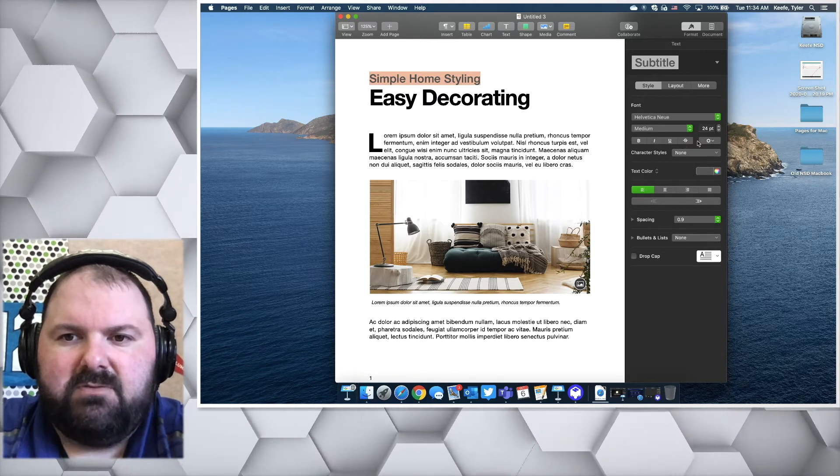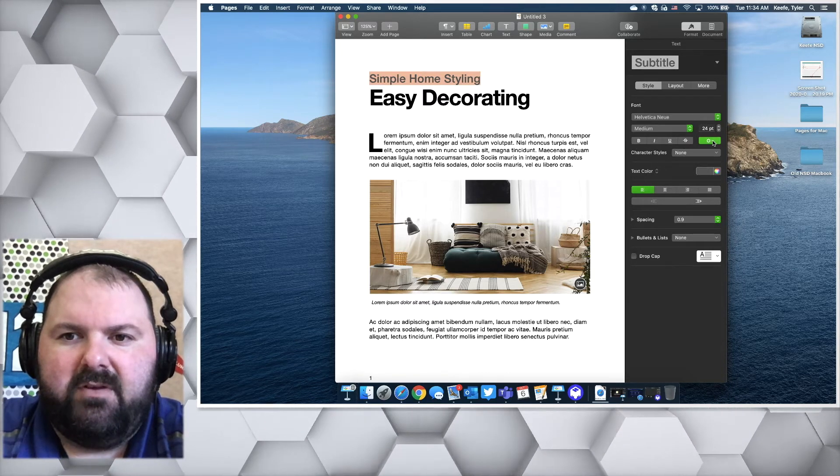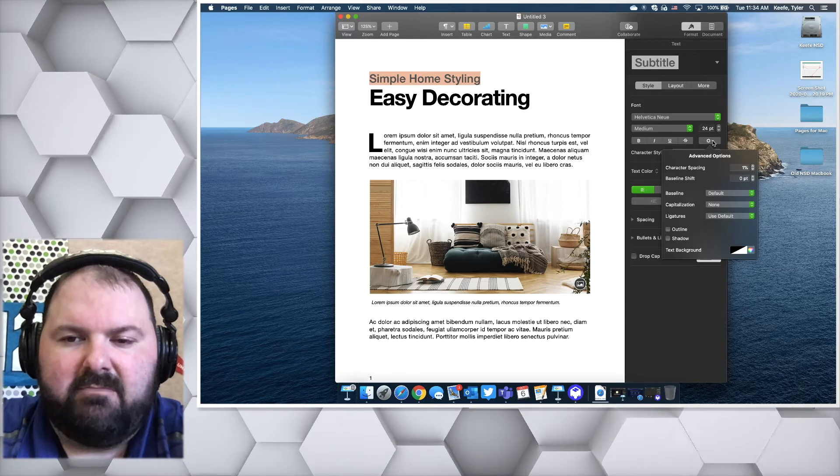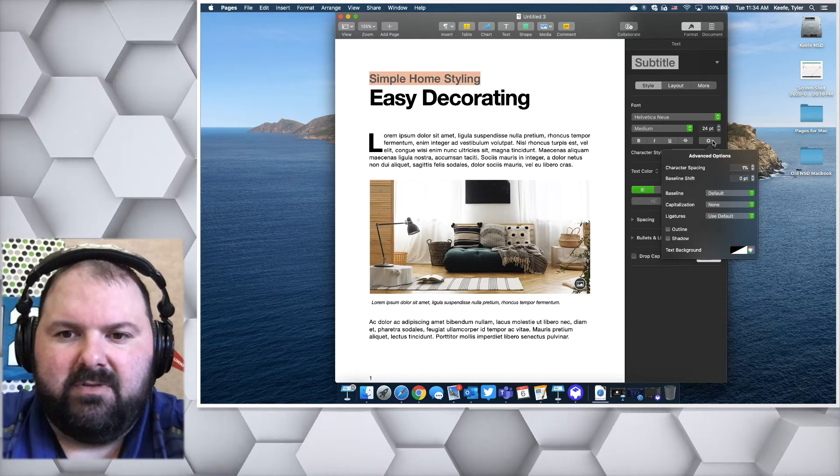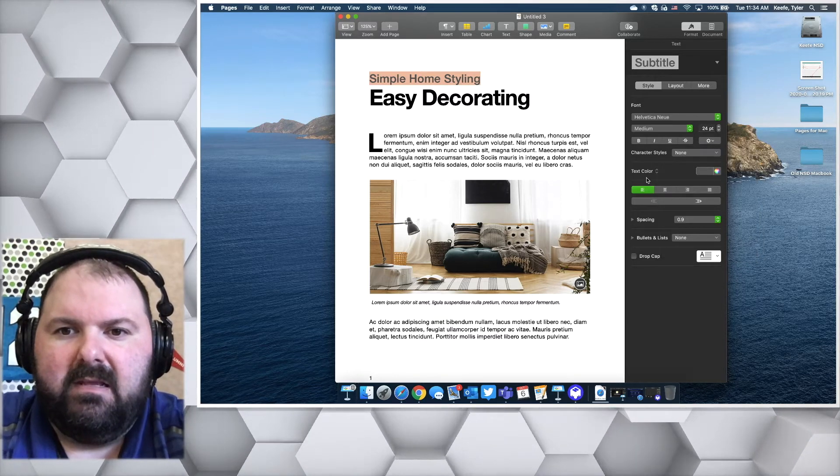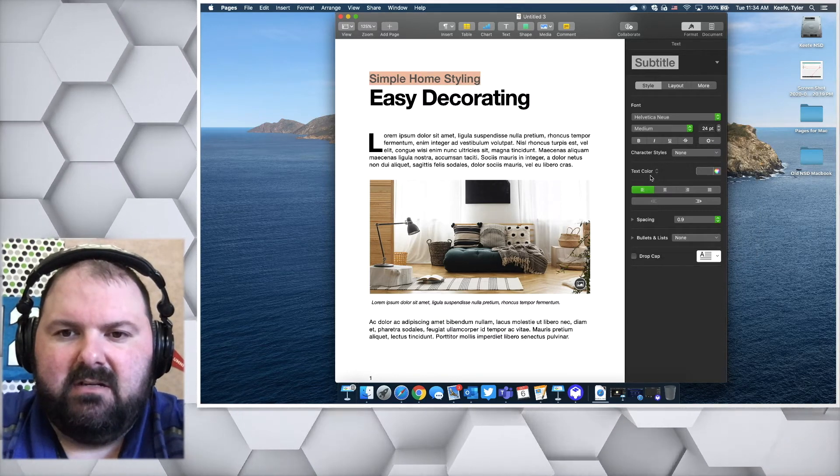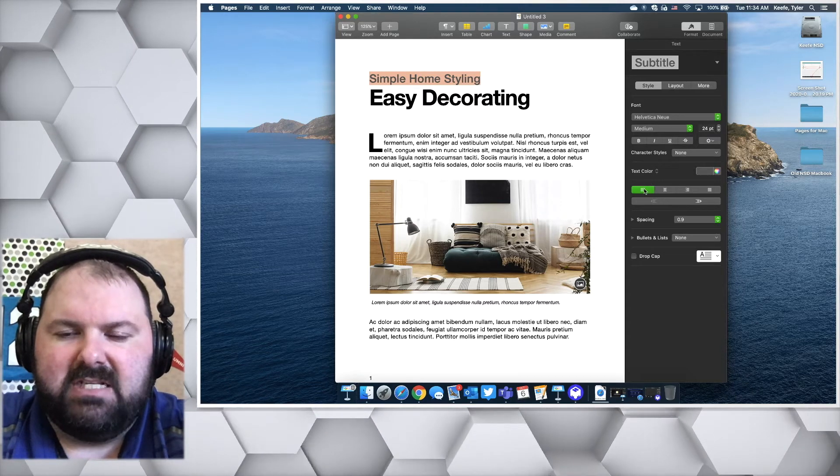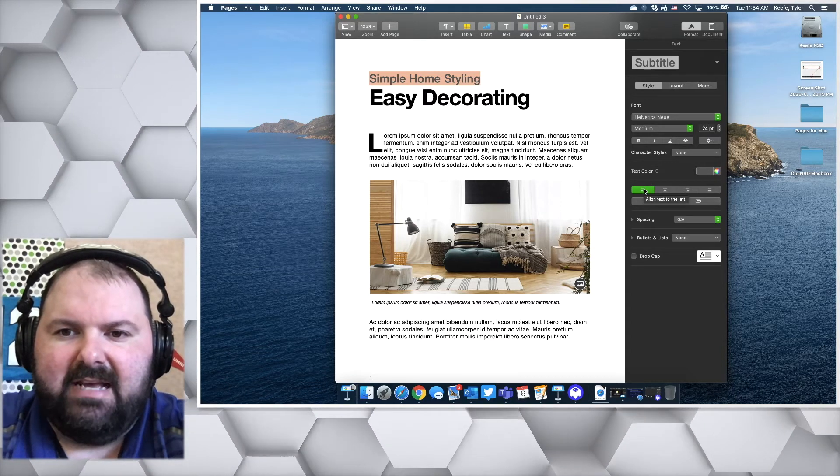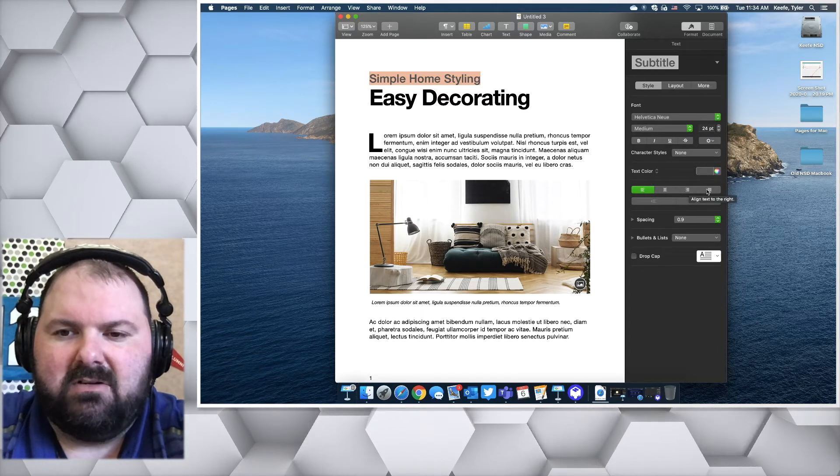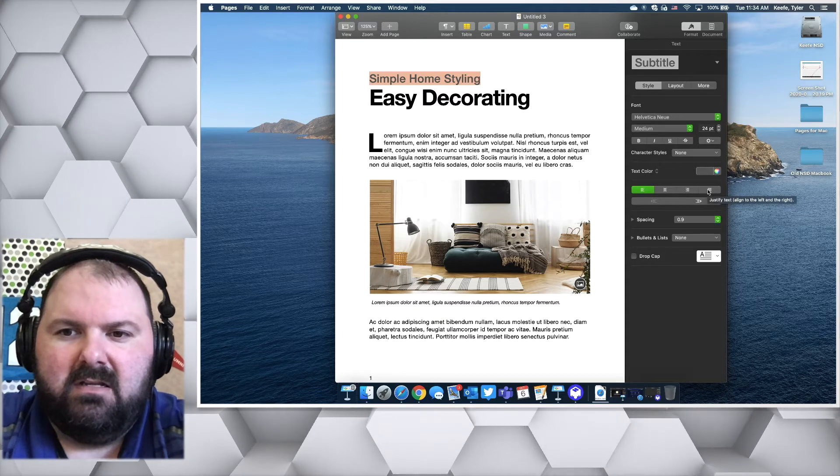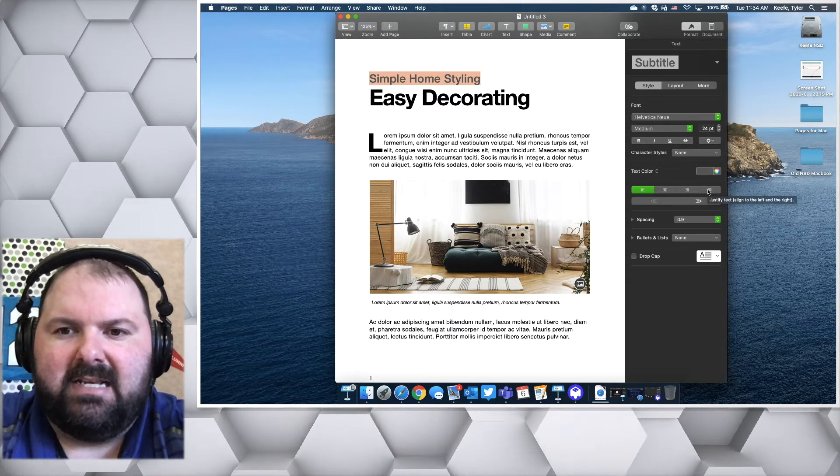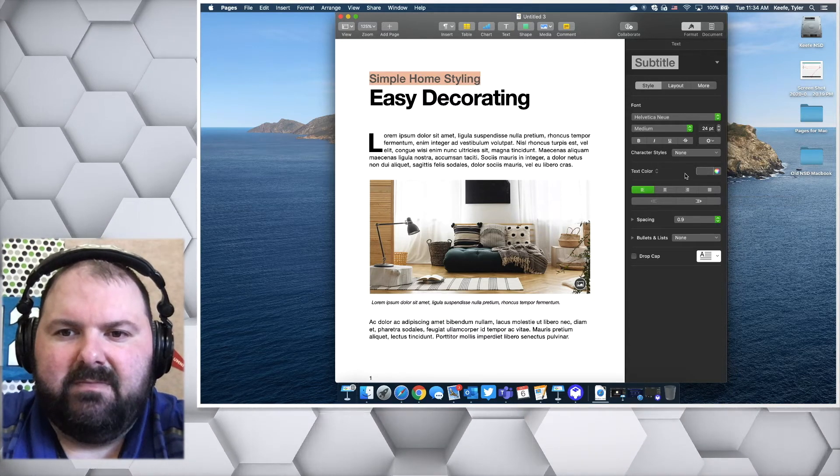This one right here, if you pull that down, there are some advanced options that you can do with it as well. You can change the text color, the formatting, so the justification of left, center, and right, or justified to both right and left.